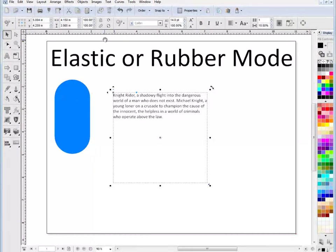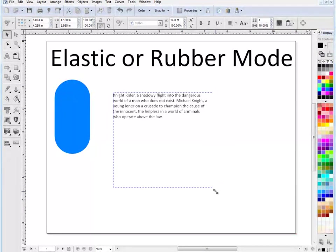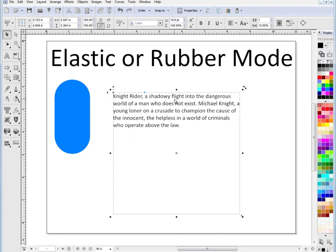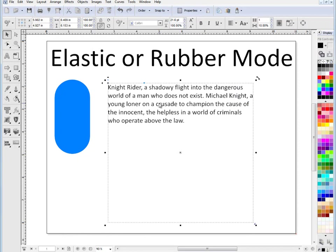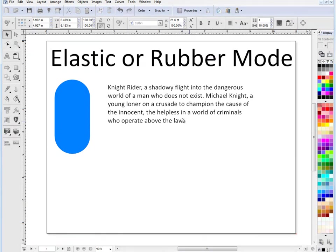So if I go to Elastic Mode like this and drag the text box out like that, you'll see that the text actually stretches as if it was made out of rubber. It's no longer staying at its original point size. It's now at 21.6 point, in this particular case.